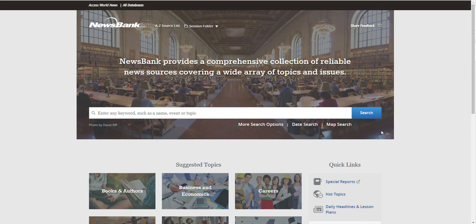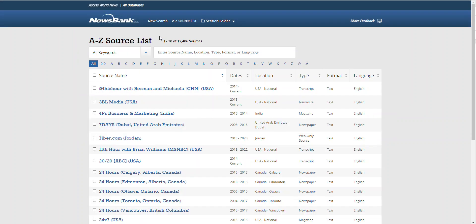And finally, if you would prefer to search within a specific publication, you can do so by going to the A to Z source list at the top of the search screen. You can search for a local paper, such as Mainline Times, and search within that publication for a specific local topic.